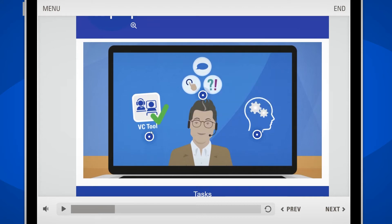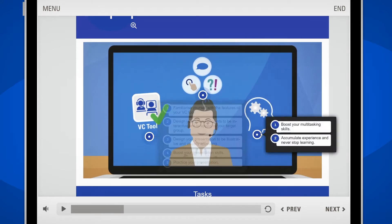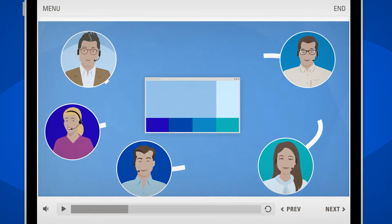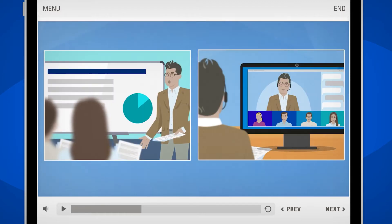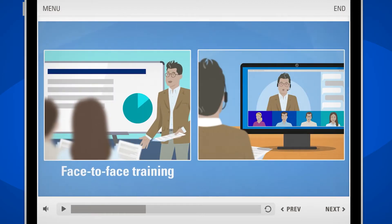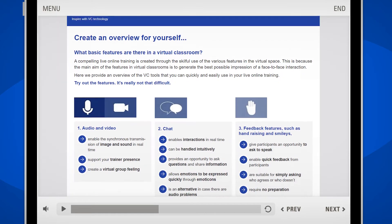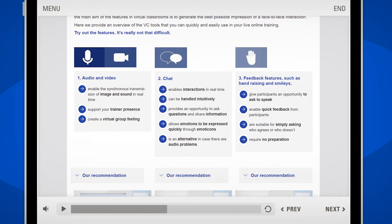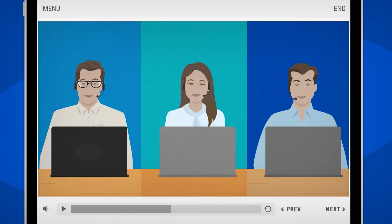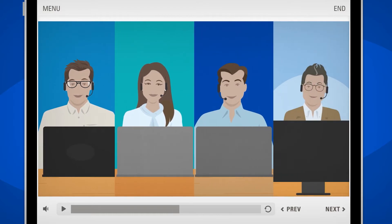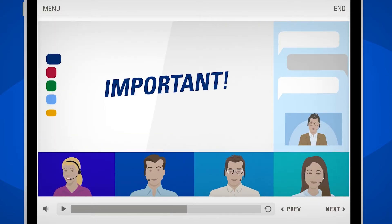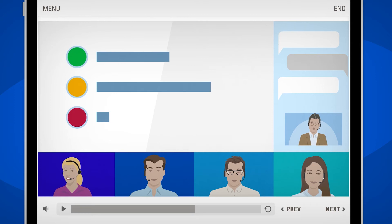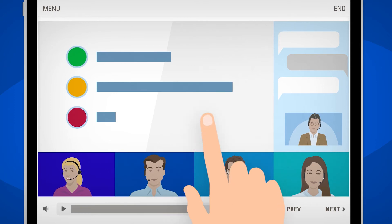This 45-minute online training will provide you with tangible knowledge regarding similarities and differences between virtual classrooms (VCs) and face-to-face trainings, the most important VC functions, and the roles and functions of trainers in a virtual classroom. You will also learn how to activate your learners and create dialogue in your live online training.